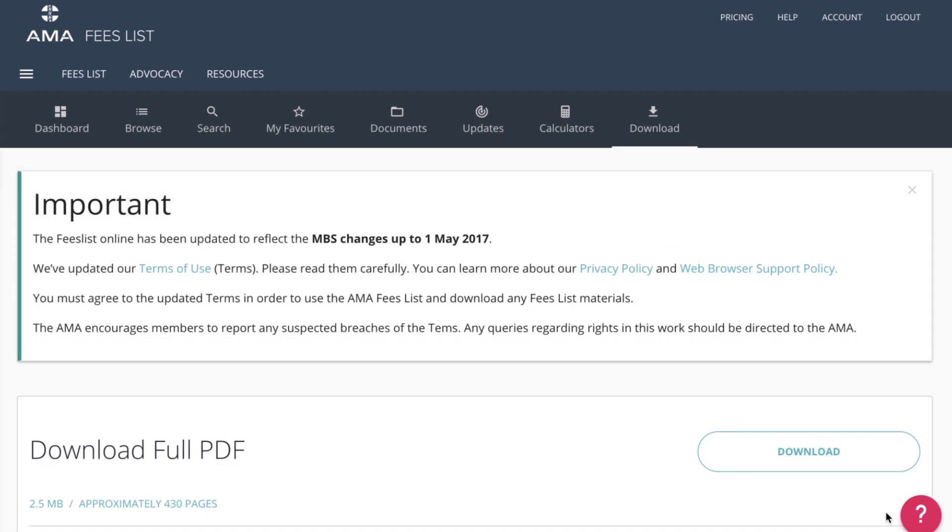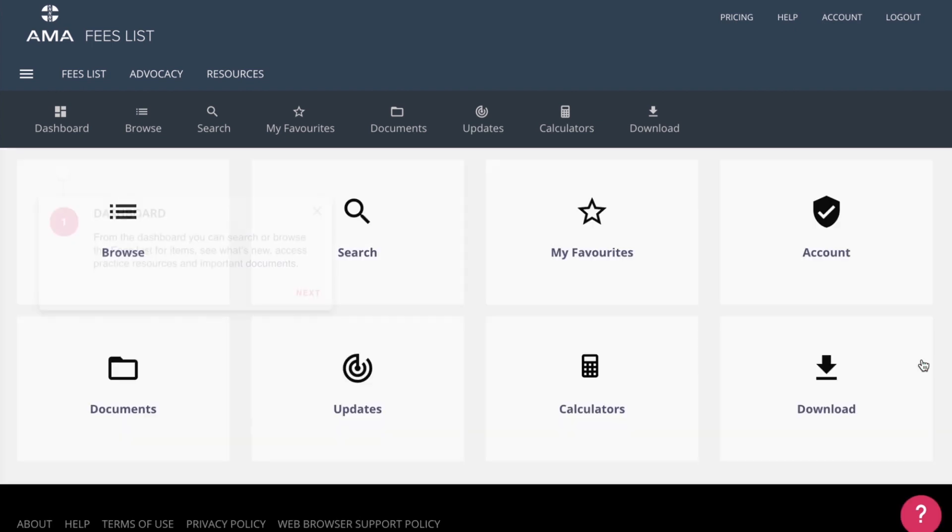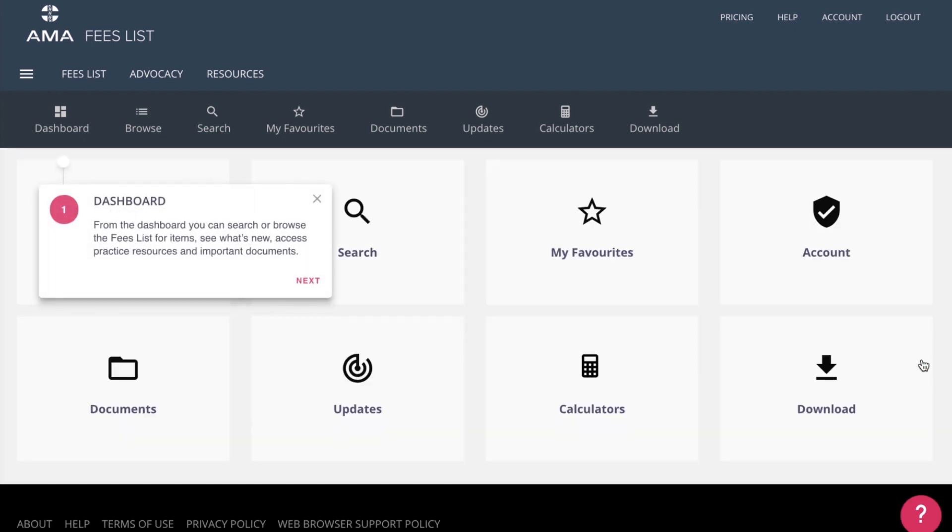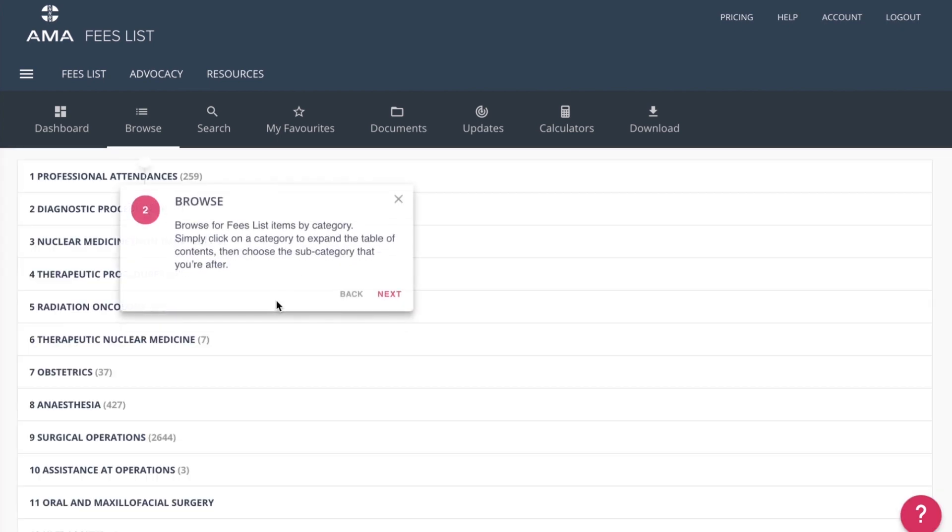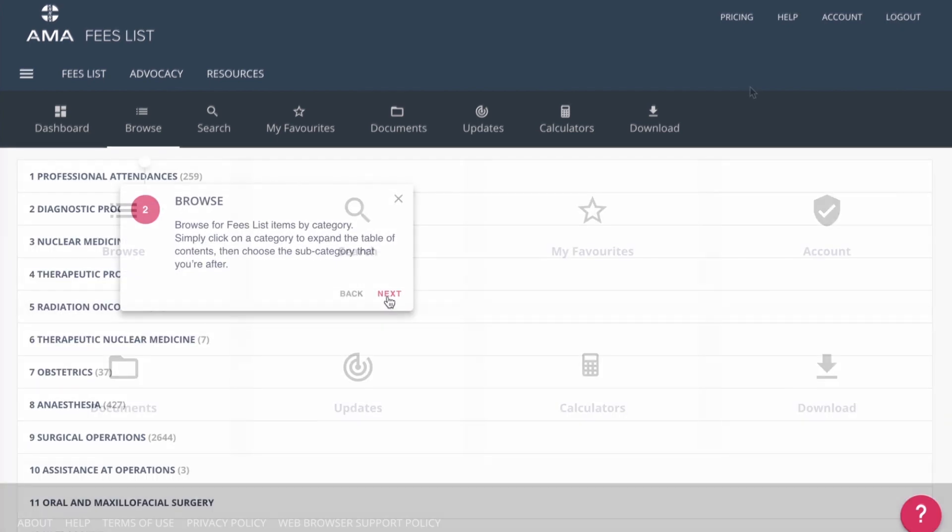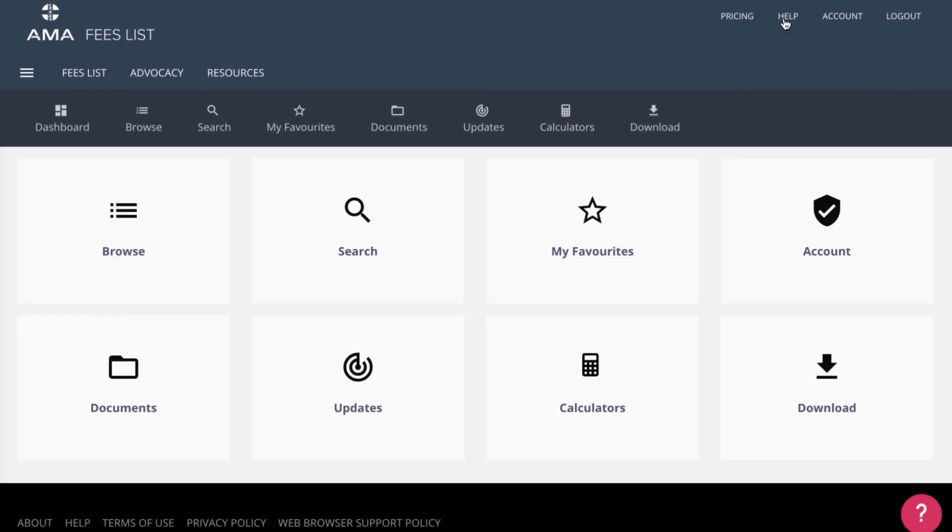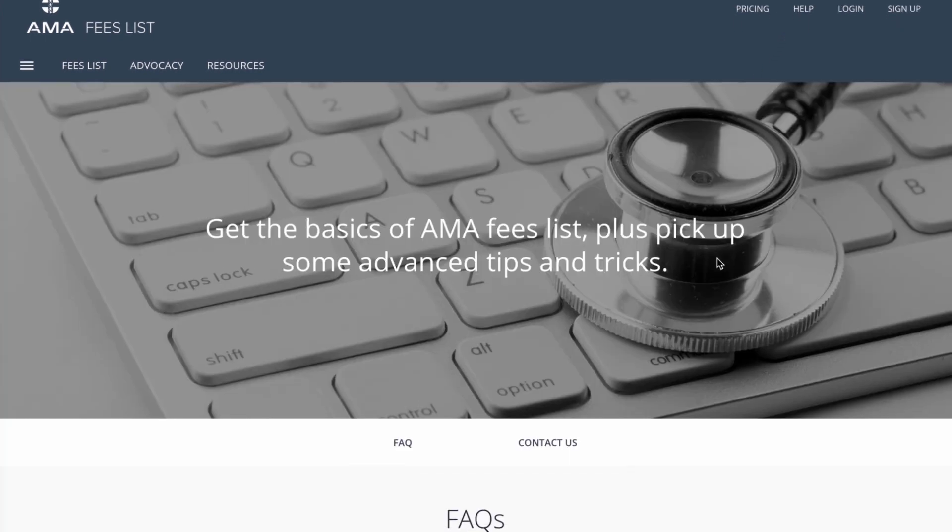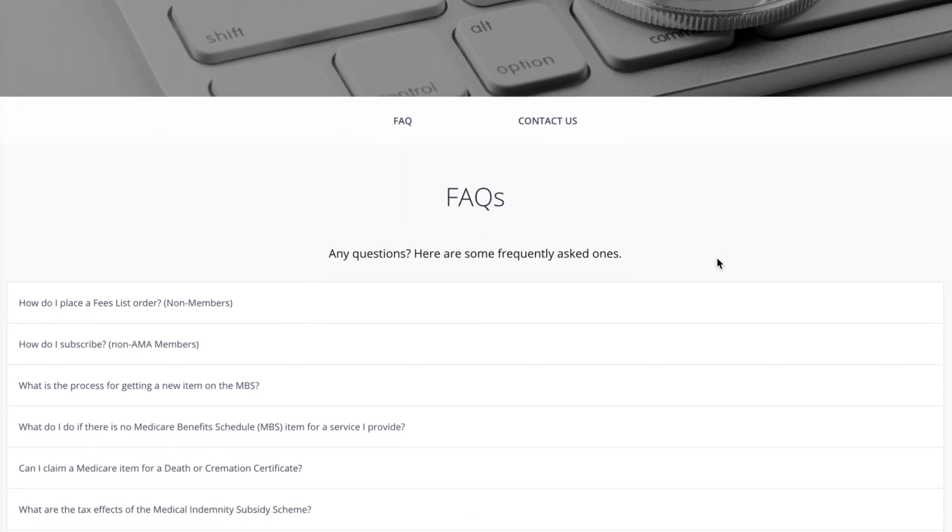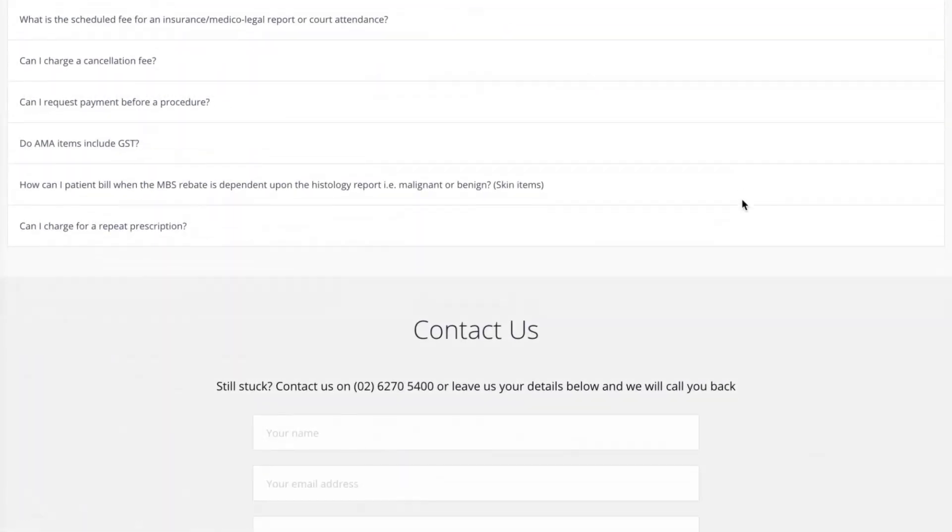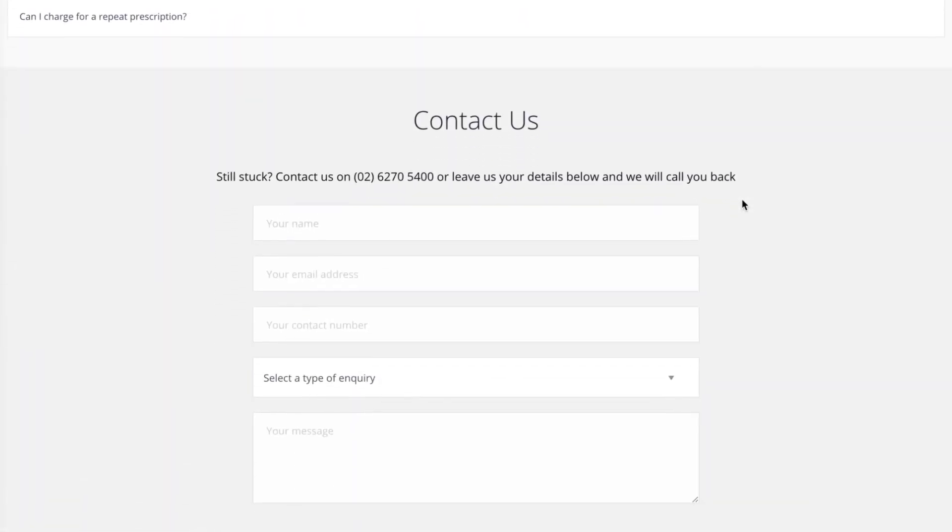Don't forget that if you need any more help, you can take a tour of the website at any time by clicking the question mark icon at the bottom right of your screen. If you're still having trouble, you can search for answers in the FAQ section or contact the AMA for assistance.